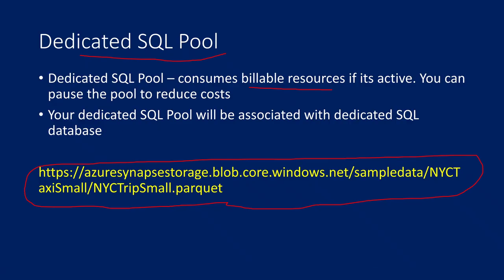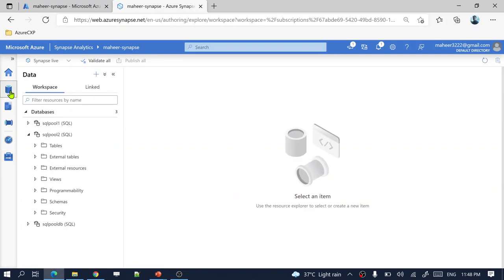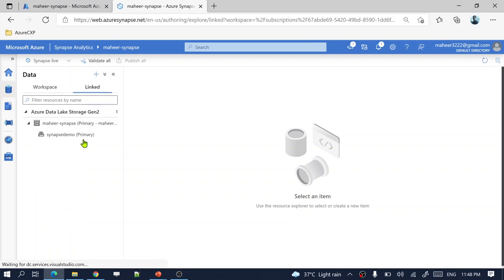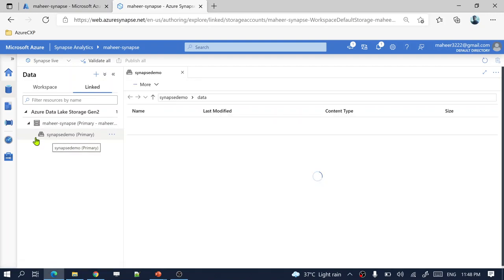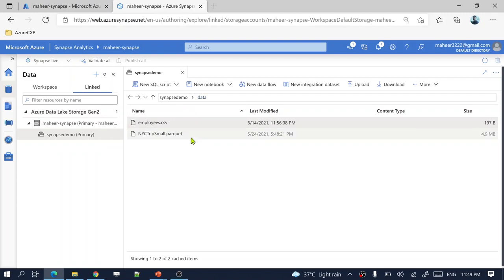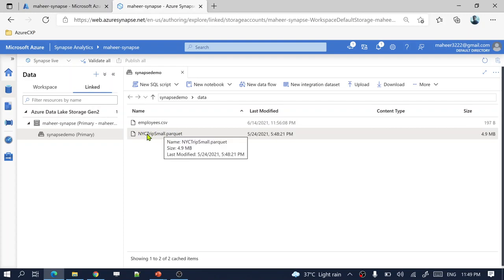Navigate to the provided link — I will include it in the video description — and download the parquet file. Upload that parquet file into your data lake storage. When creating a Synapse Analytics workspace, we link a data lake storage gen 2 with the workspace. Under my Synapse demo container in the data folder, I have already uploaded that same parquet file, which contains New York taxi trip related information.